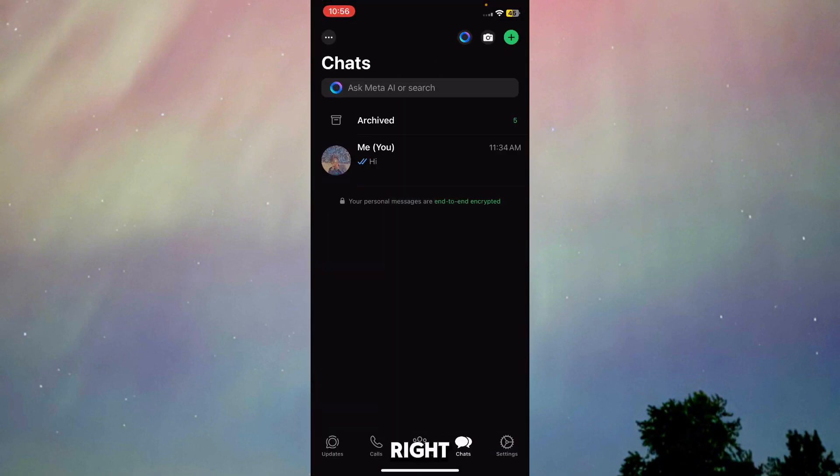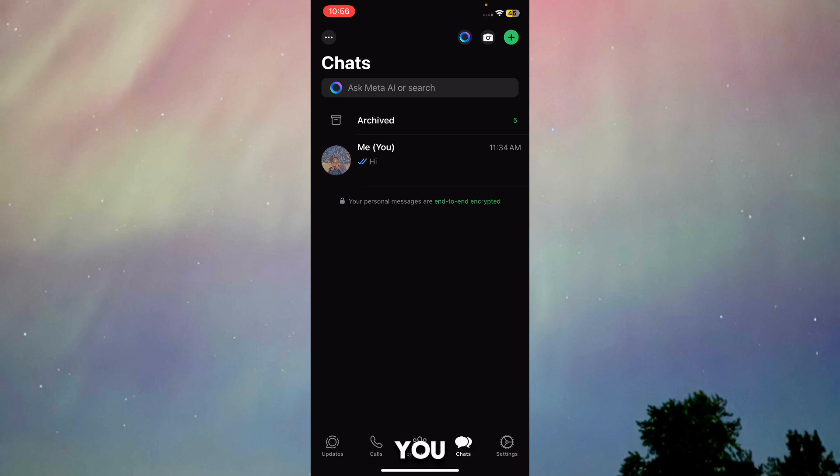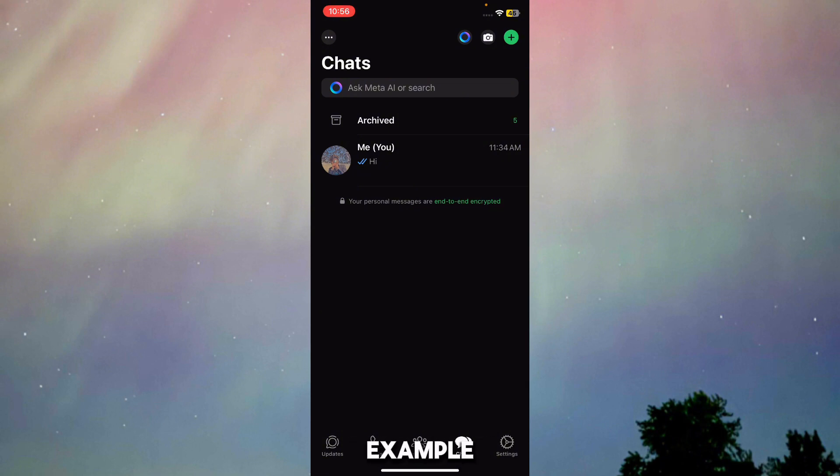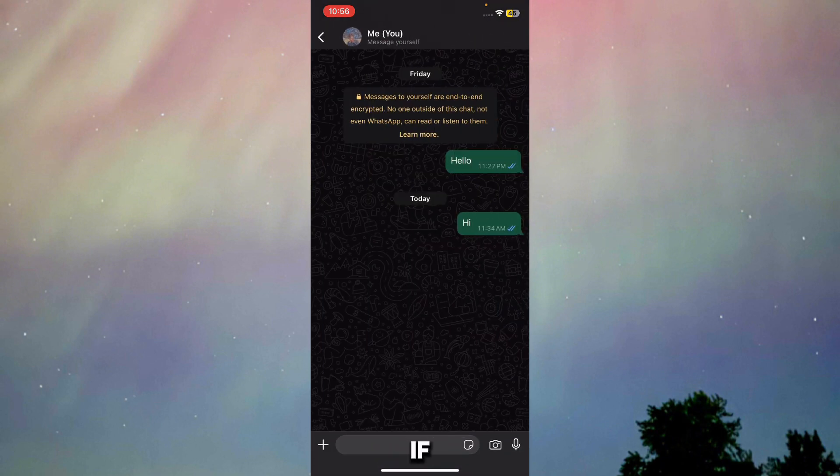I'm on WhatsApp right now. What you have to do is select the contact or the group chat that you want to create a poll in. I'm just going to use my account as an example.